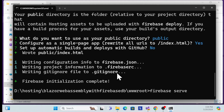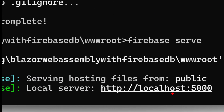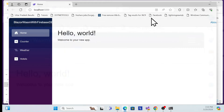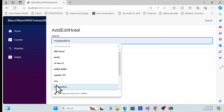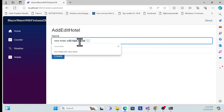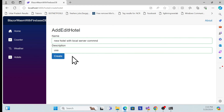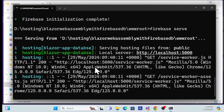The firebase serve command creates a local hosting environment. Open the local URL, click on Hotels, and you can see everything working perfectly. Let me verify by adding a new hotel — for example, 'Bed' with 'USA' — and click Create. The new hotel is created, so this is working perfectly with the local server.